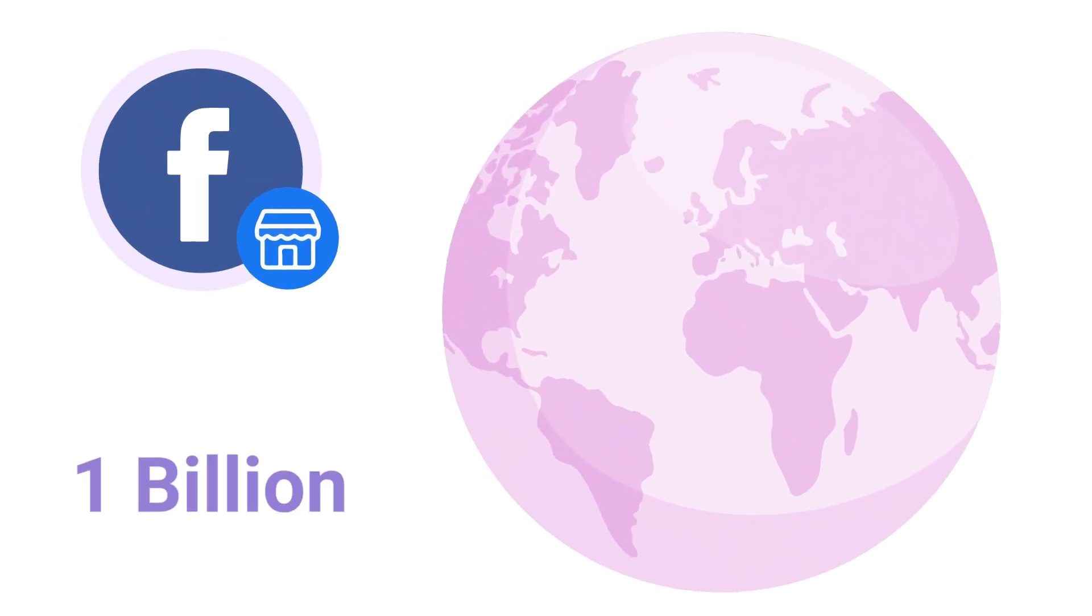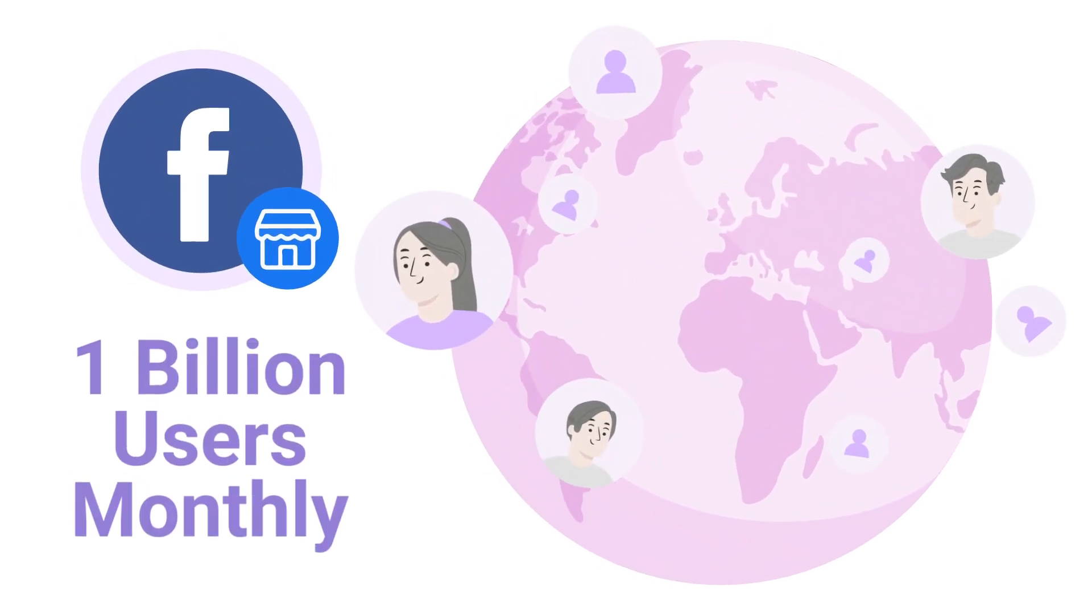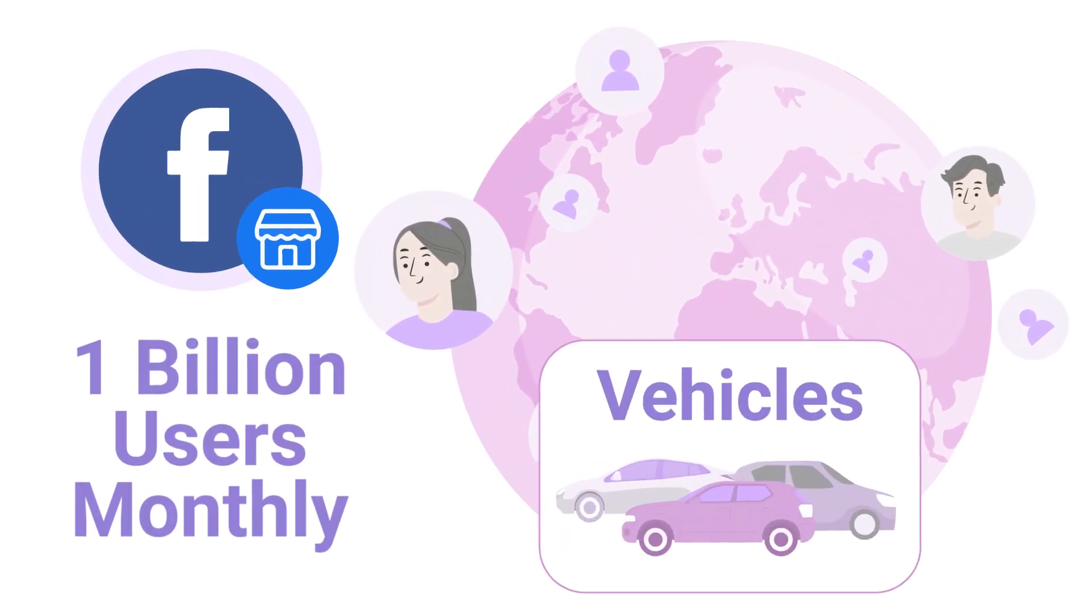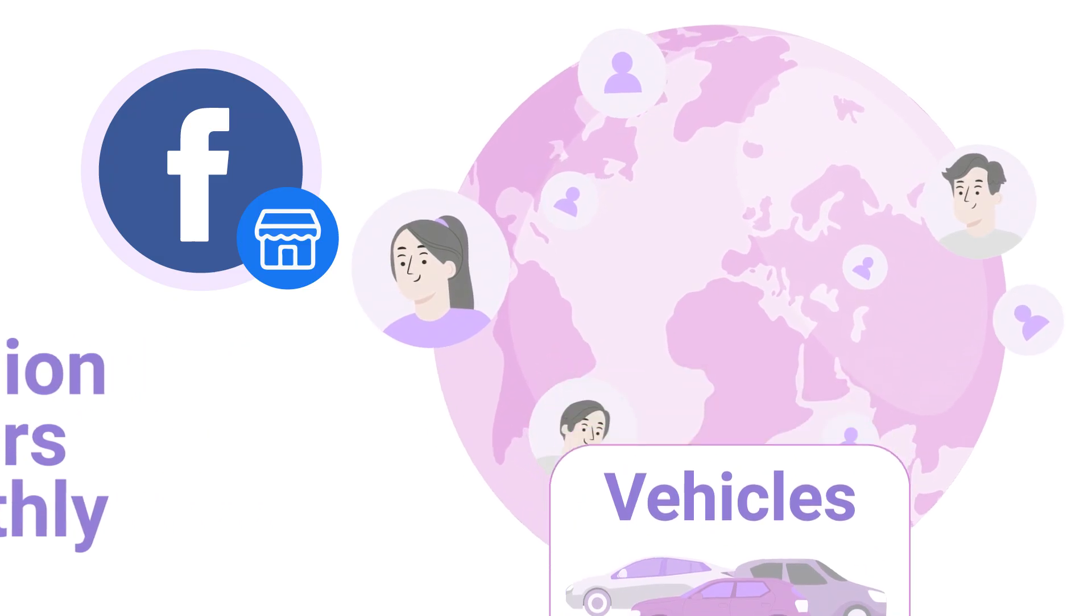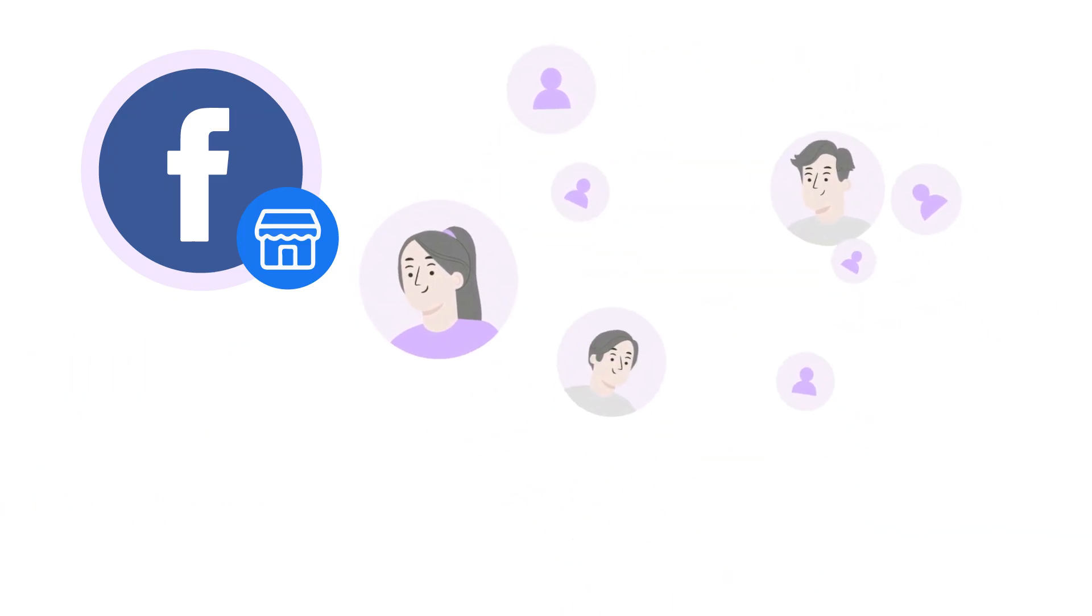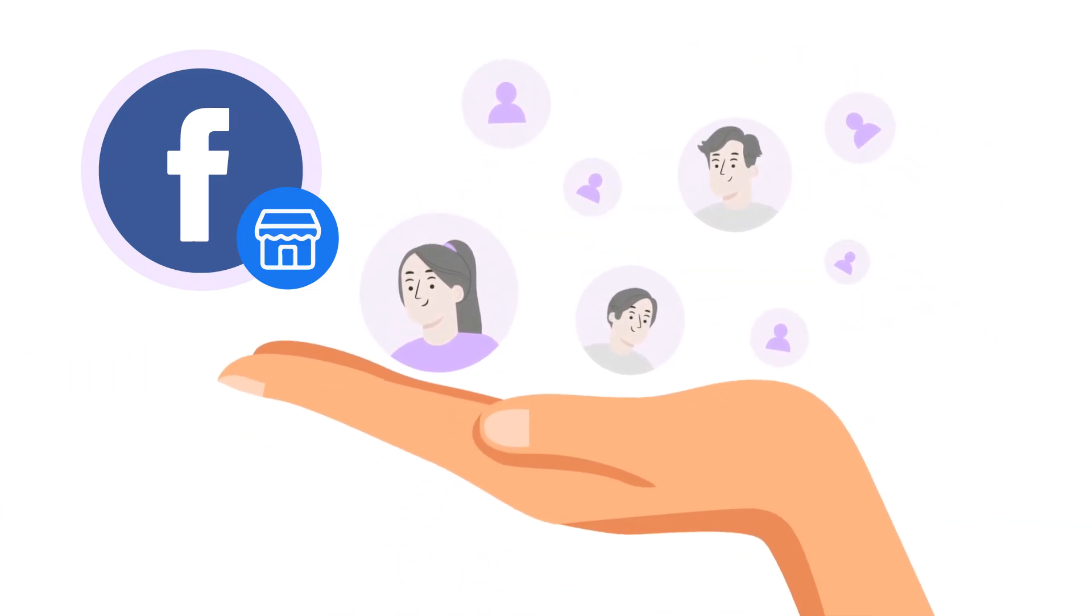Did you know that Facebook Marketplace attracts over a billion users globally each month, with vehicles among its top categories? That's a vast audience of potential buyers right at your fingertips.